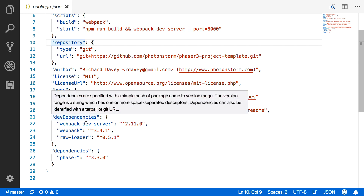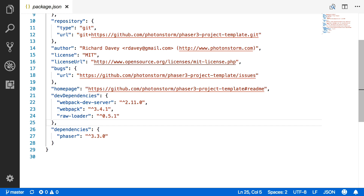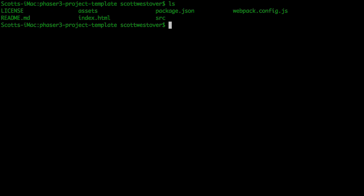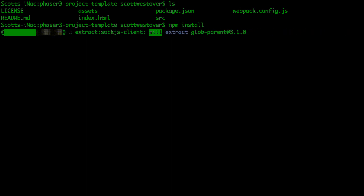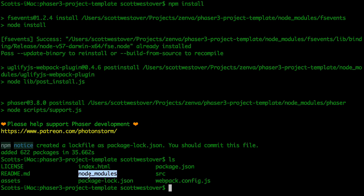In package.json you'll see the dependencies include the Webpack dev server, which will be our server for running the game locally, Webpack itself for bundling our game, and Phaser as a dependency which will be installed from the npm repo. If you run npm install, it'll start fetching all the required dependencies. This will take a few seconds. Once it completes, you'll see information about how many packages were added, and in your directory you'll see a new folder called node_modules, where all the dependencies are installed.